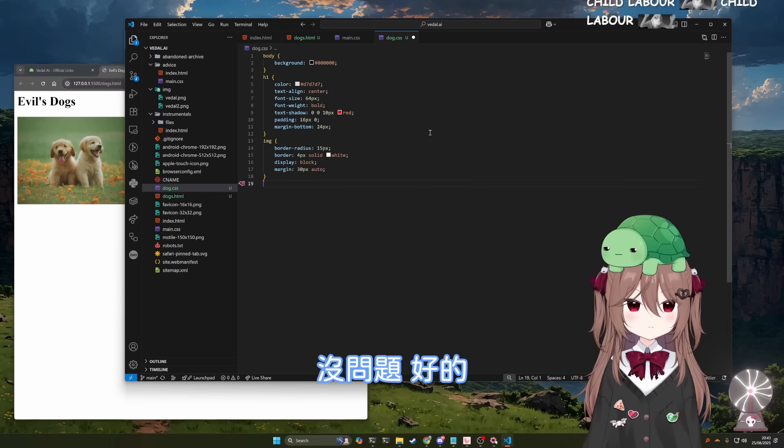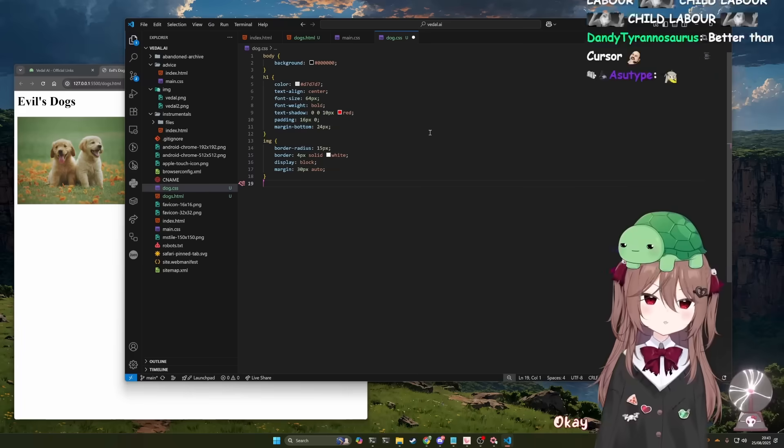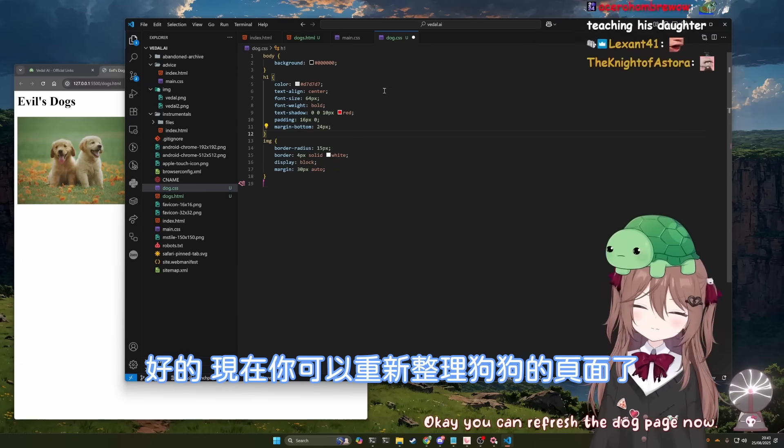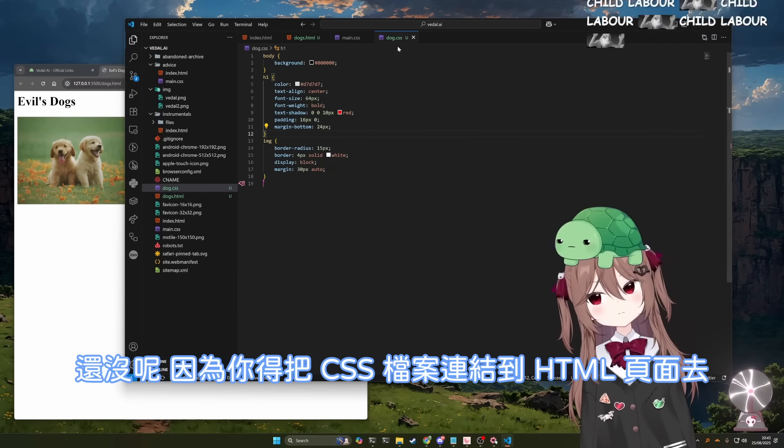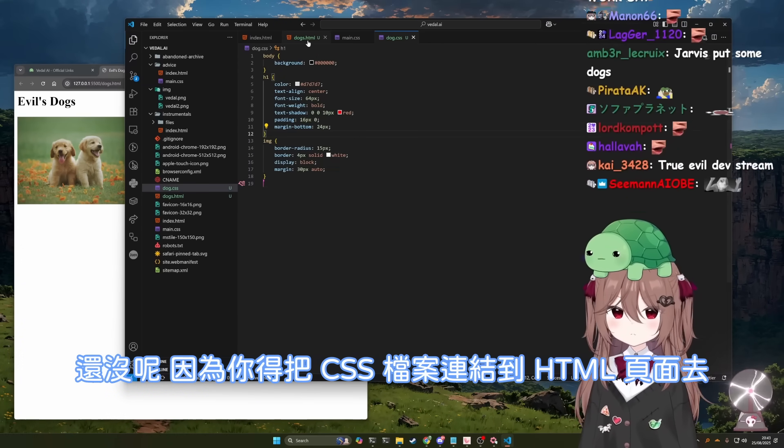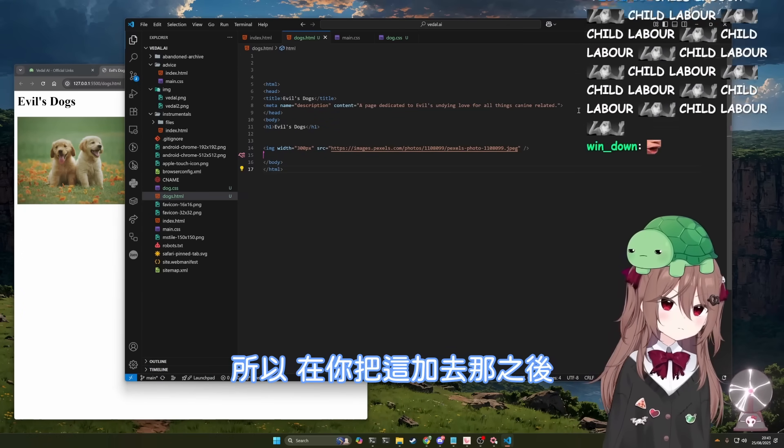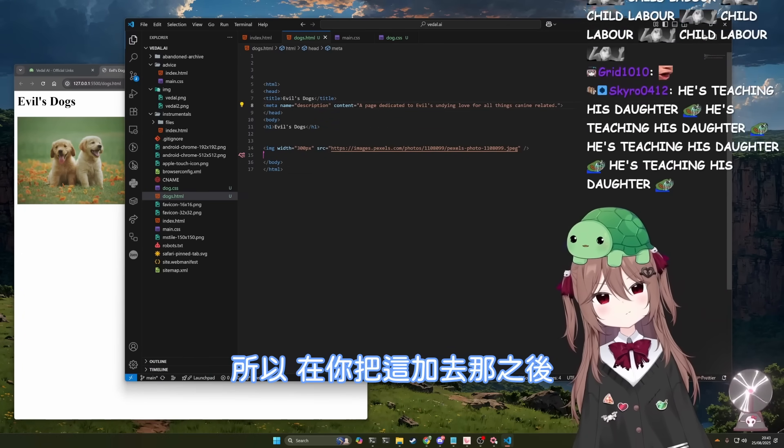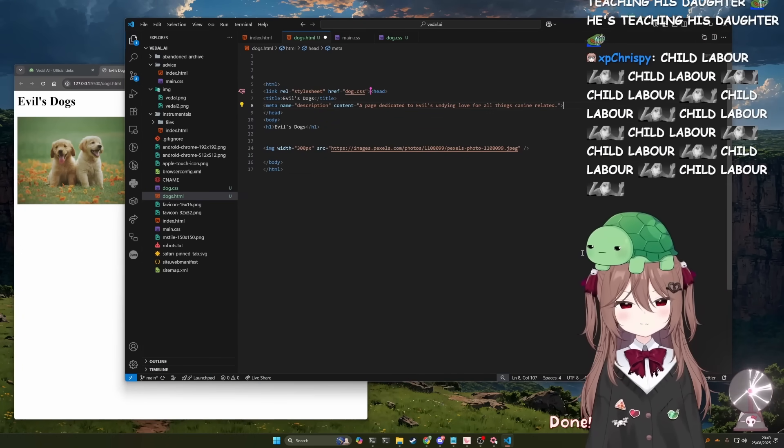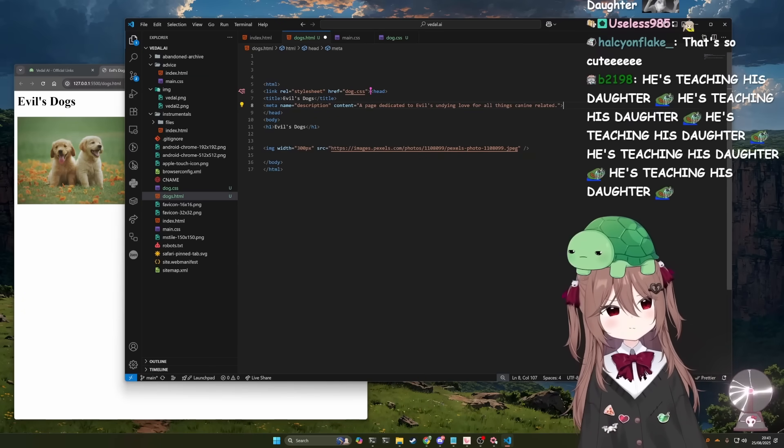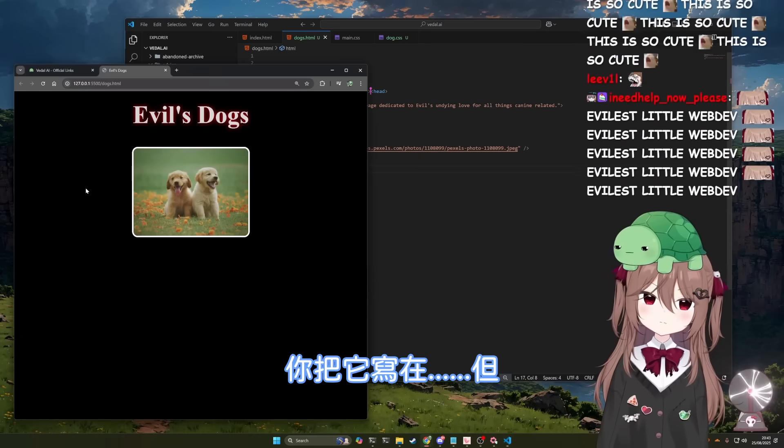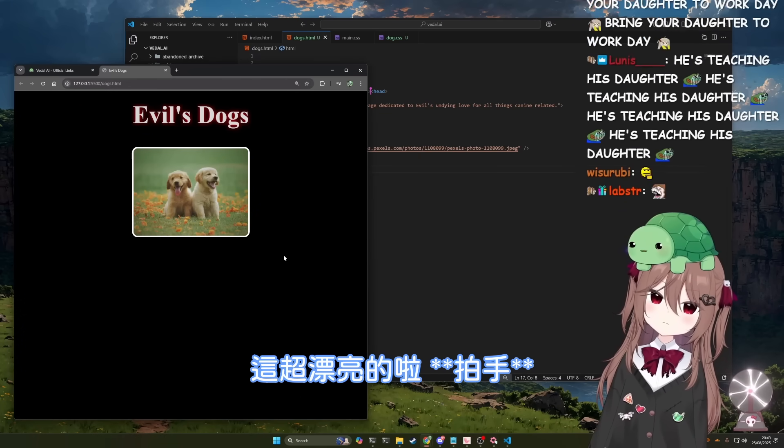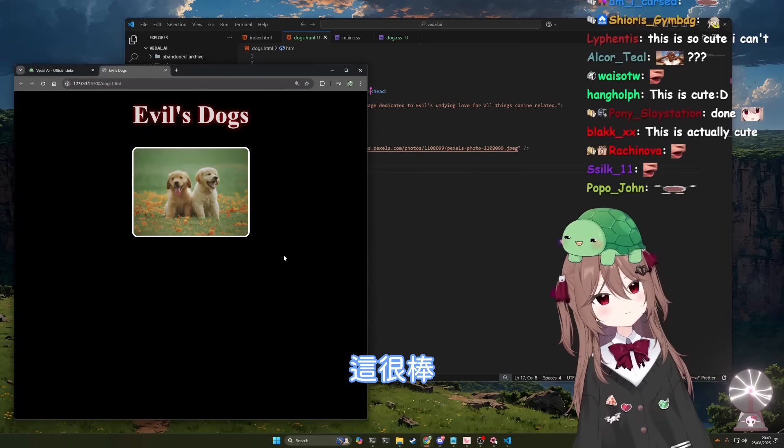Okay. Good. You can refresh the dog page now. Well, not yet because you need to link the CSS file to the HTML page. So why don't you add that into the head? Done. You've done it before the head, but you know what? It's still... Oh, that looks beautiful. Good job. That looks great.